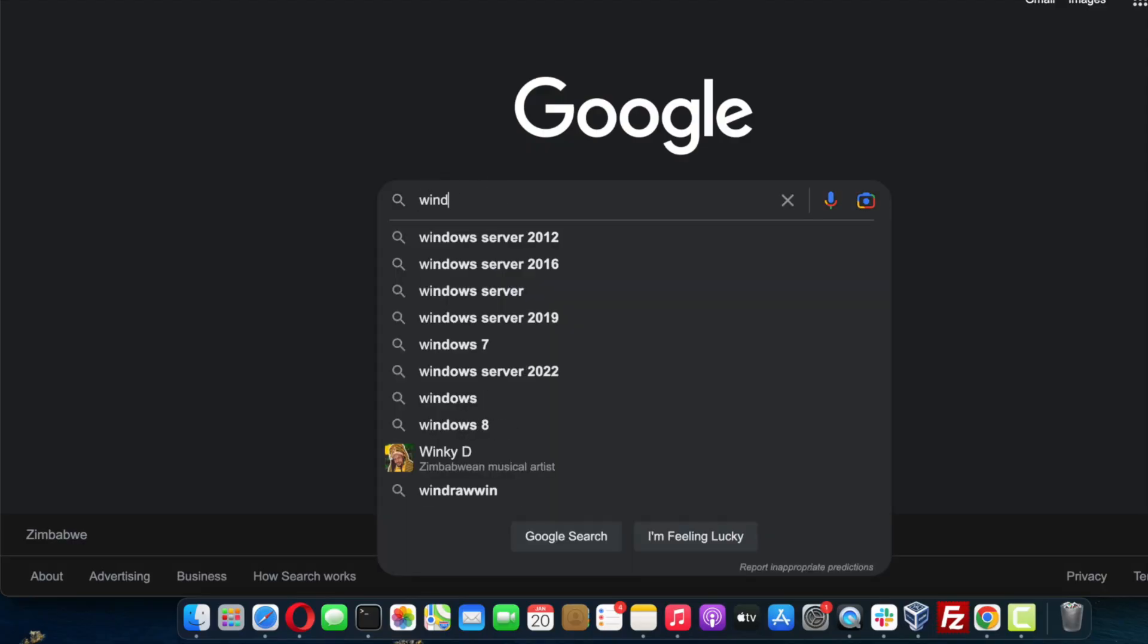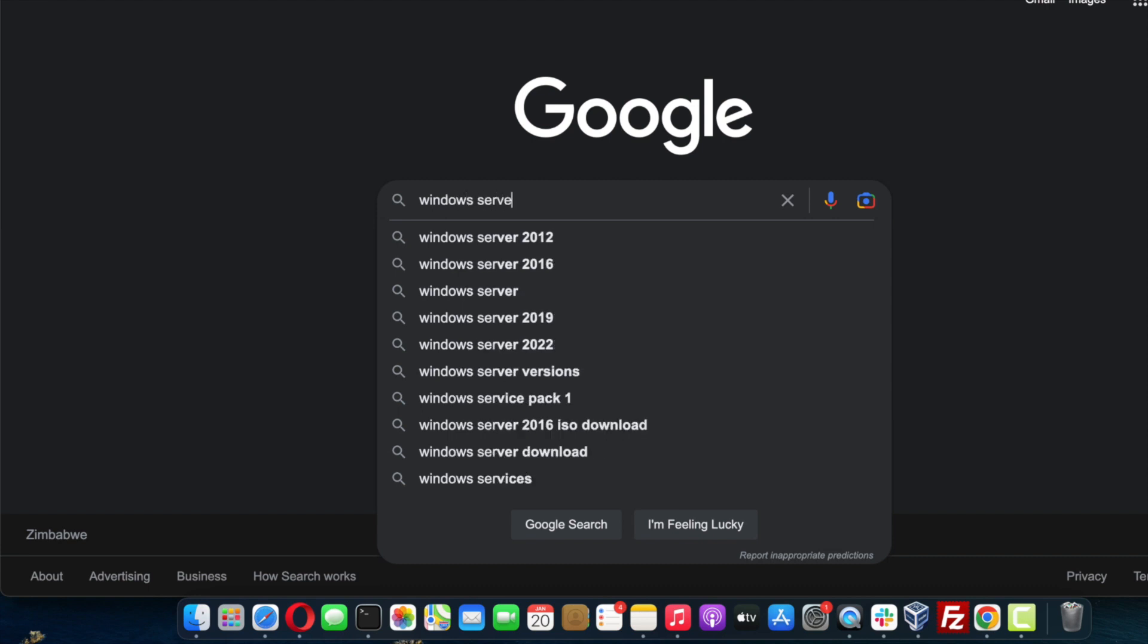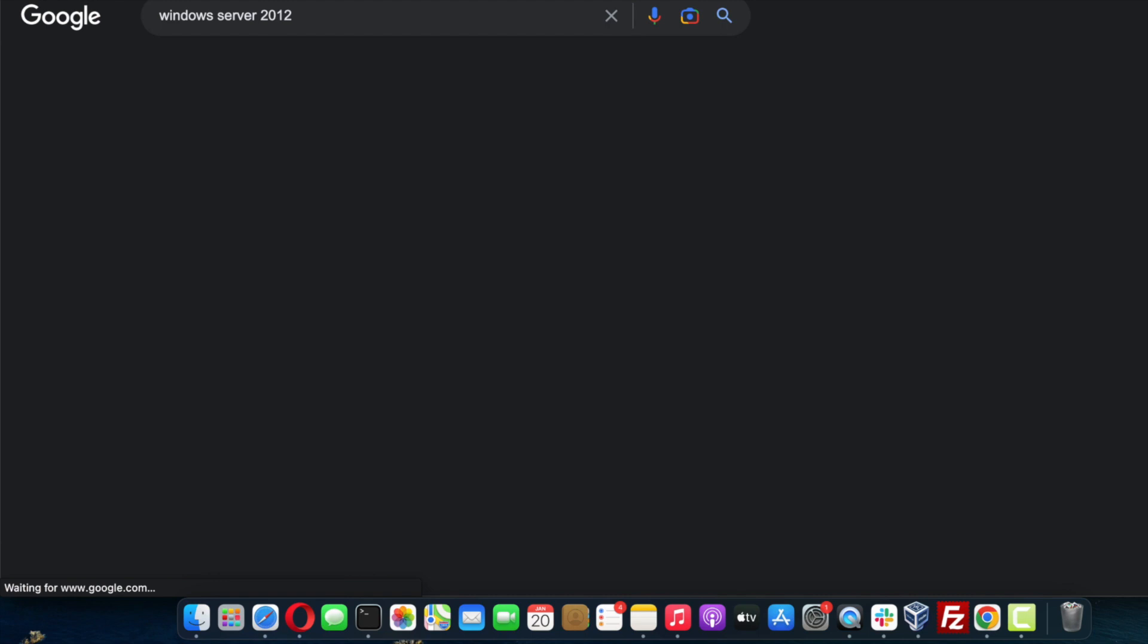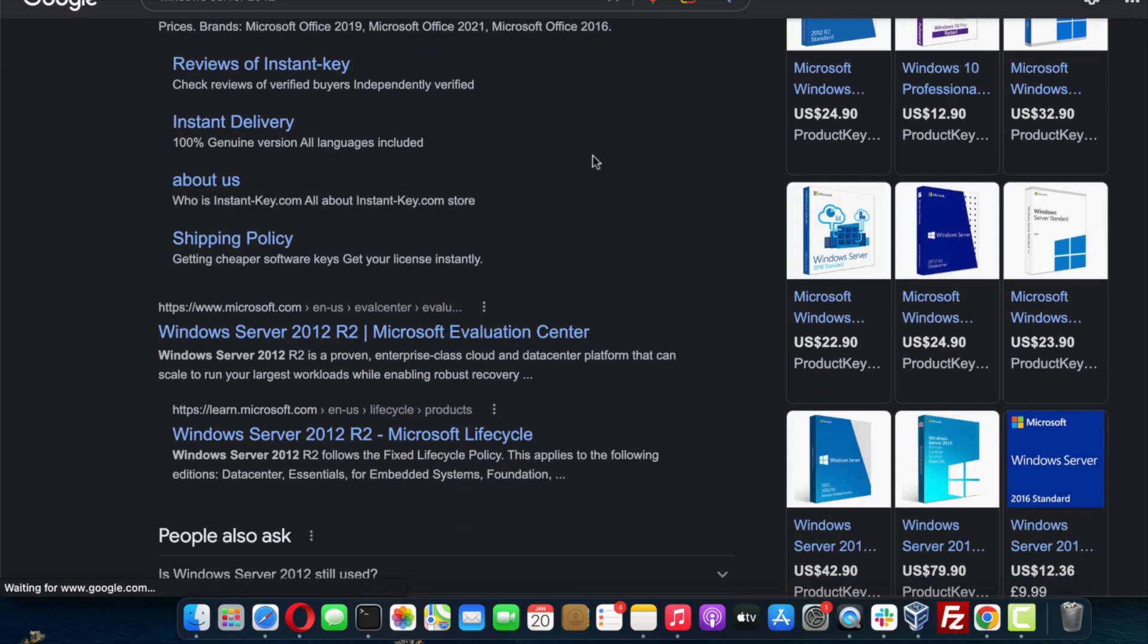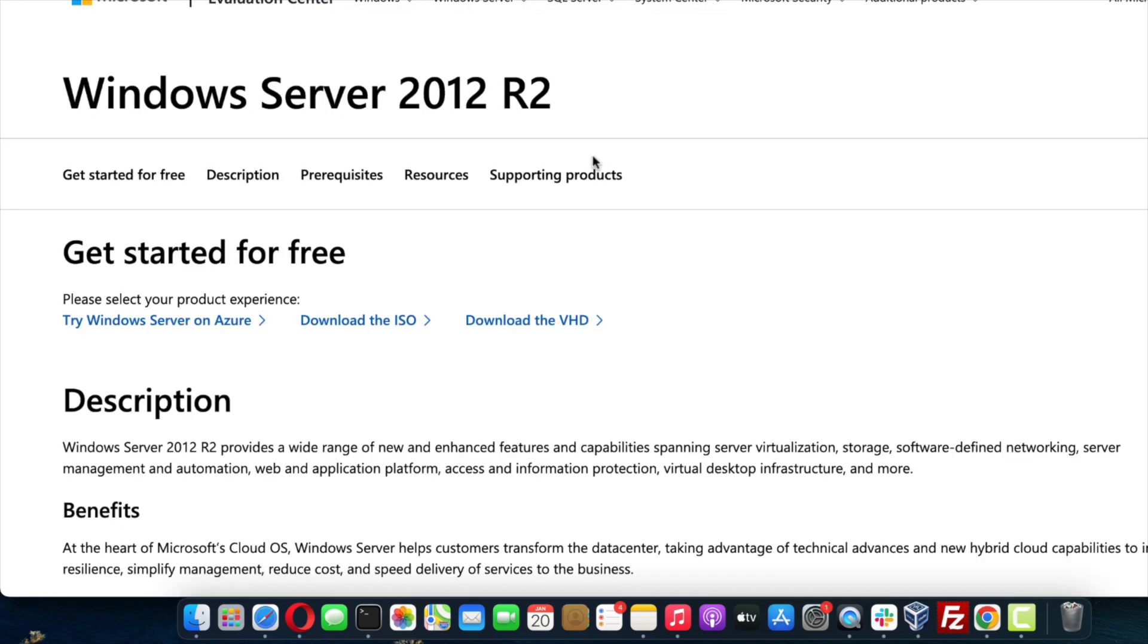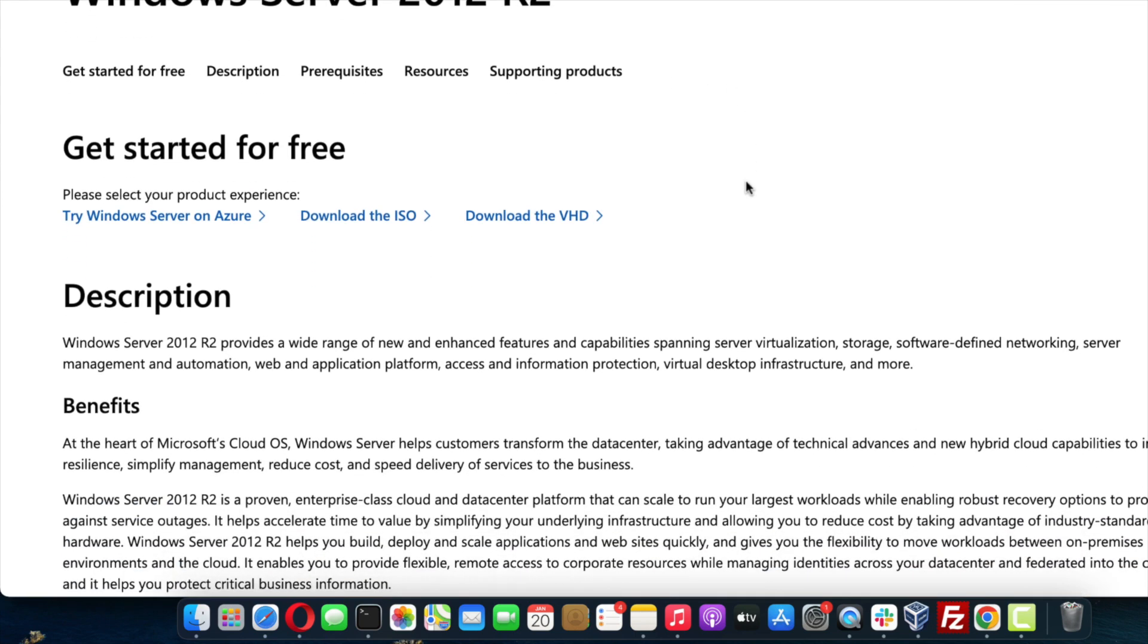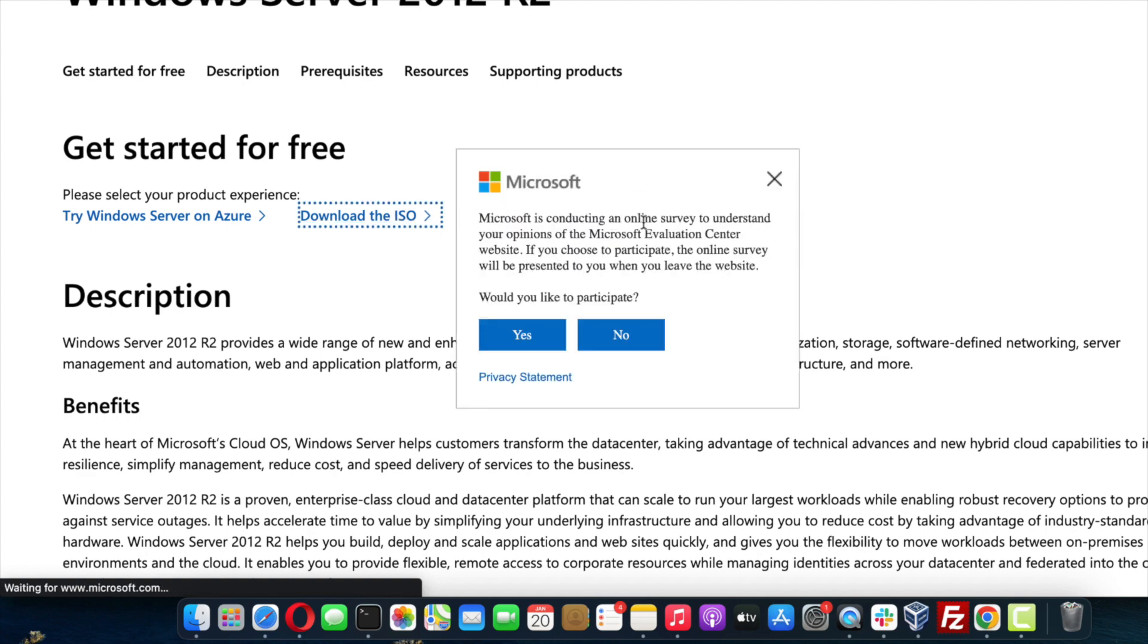Open up a new browser window and run a Google search for Windows Server 2012. In the returned results, click on the Windows Server 2012 Evaluation Center. This should open up the download page. Click on where it says download the ISO.